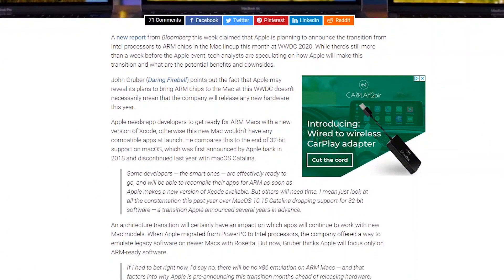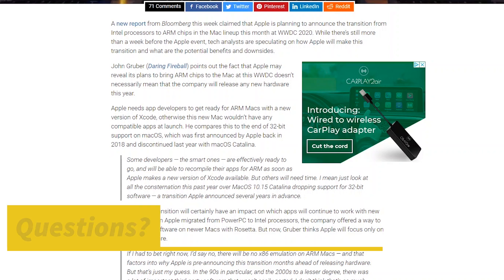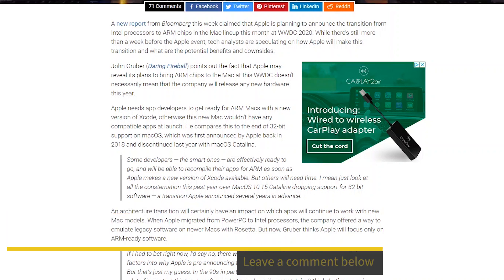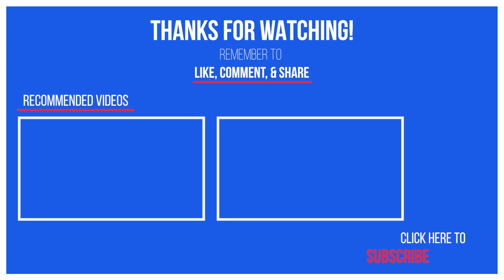But if a thin and light laptop with great battery life, with just enough performance from Apple, sounds like something you're interested in, let me know in the comments section, and I'll possibly make more videos about it in the future. If you enjoyed this video, please smash that like button for the YouTube algorithm, and consider subscribing to more tech content every week. Thanks for watching, and I'll see you next time on Tech Device News.